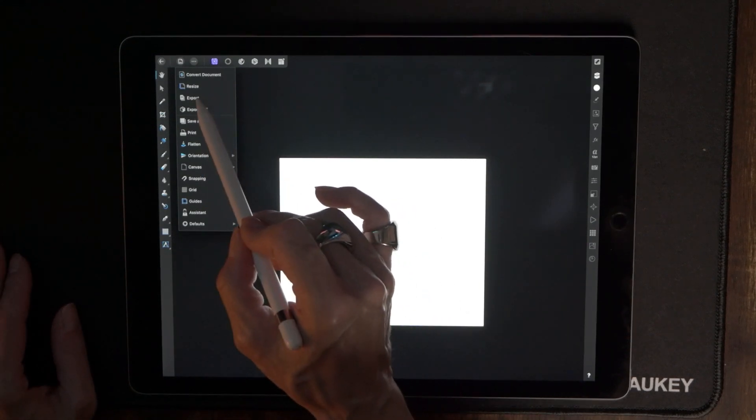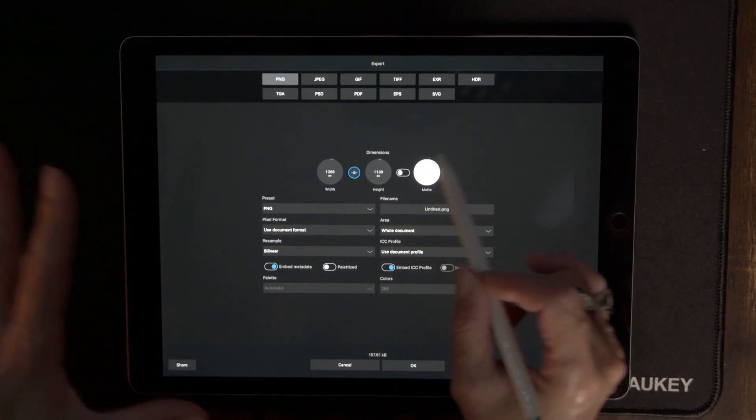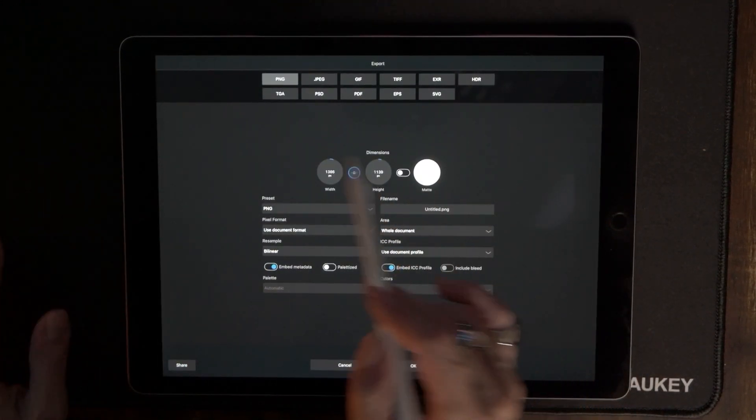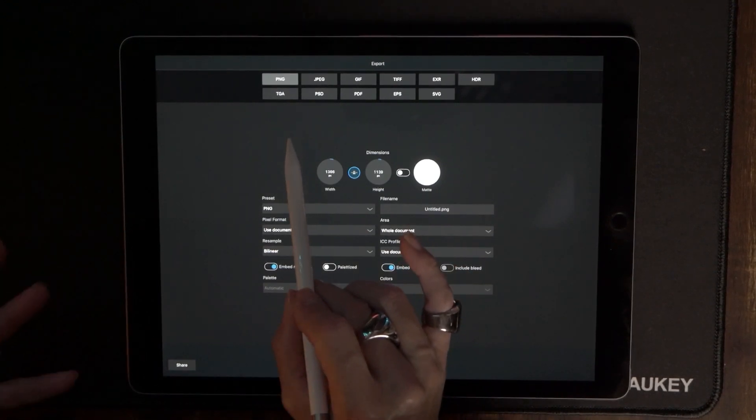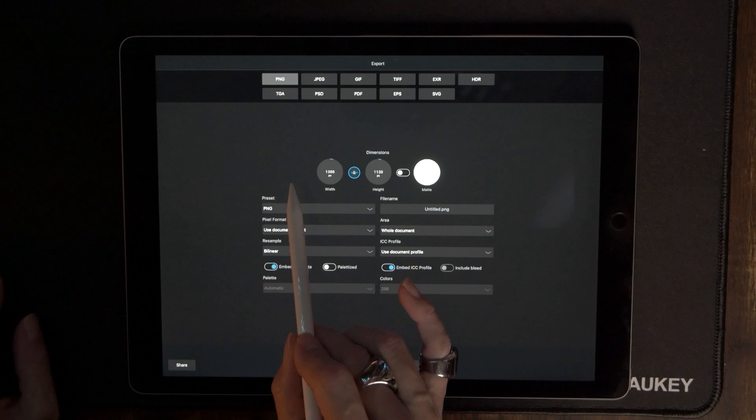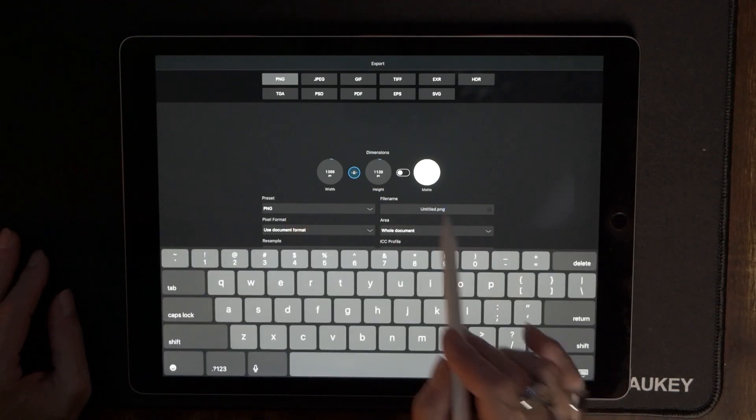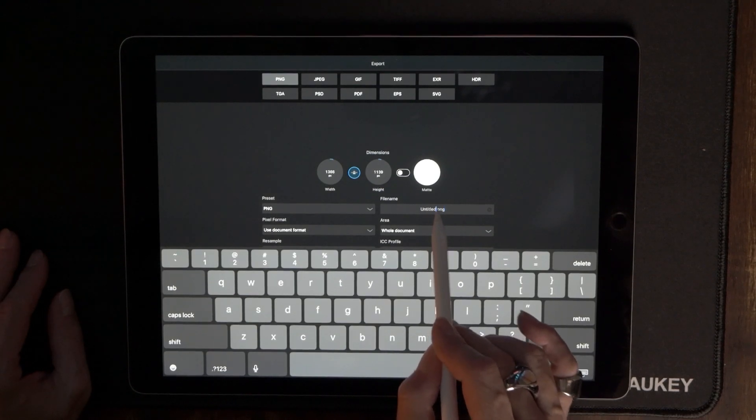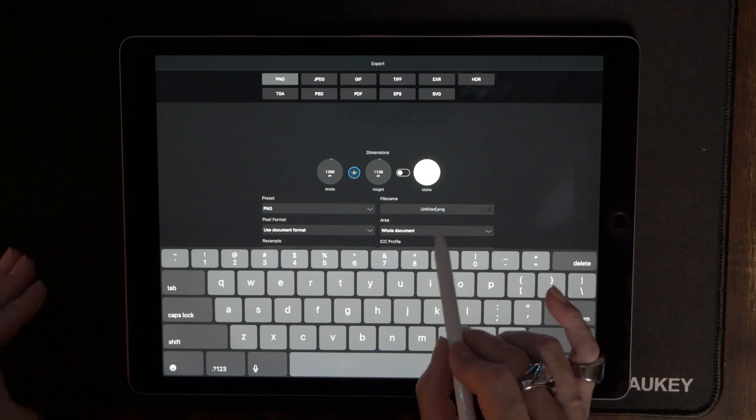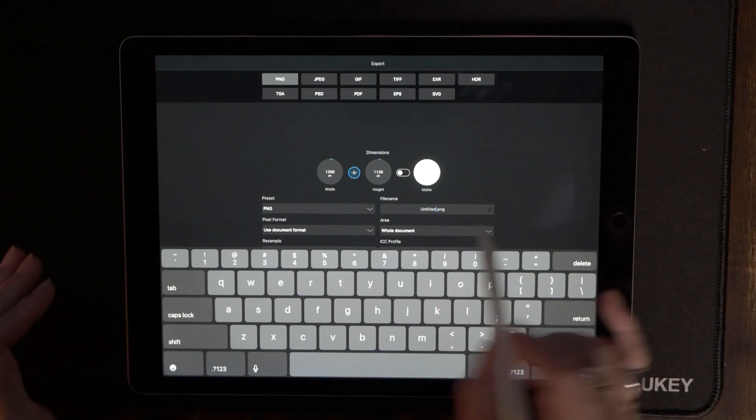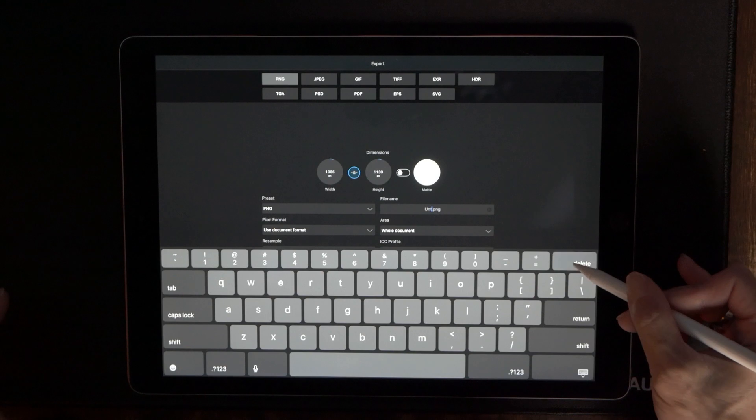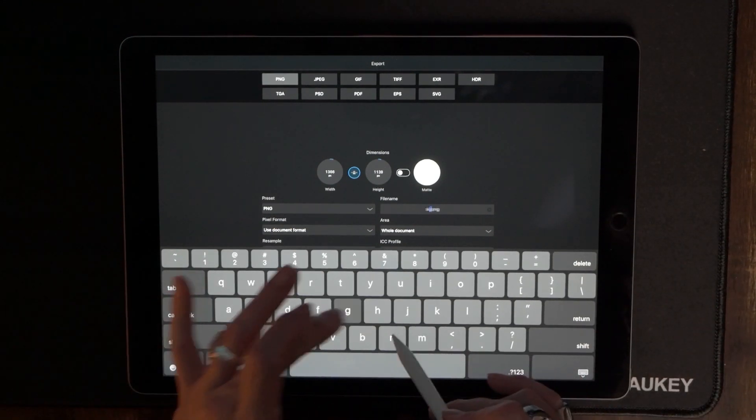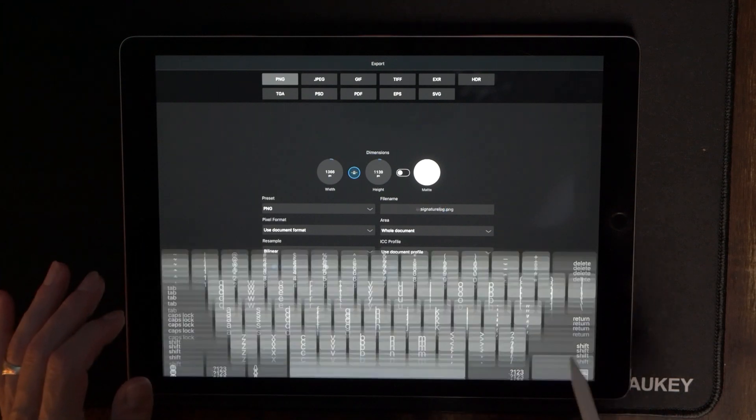And now this is going to bring up the different variables that we can export this with. We definitely want to export this as a PNG because we're using that transparent background and we can also choose the name. So let's go ahead and tap the file name and tap over in the middle of untitled the actual word because we want to make sure that we're not changing that dot PNG extension at all. So let's just go ahead and delete that and I'm going to put signature logo.